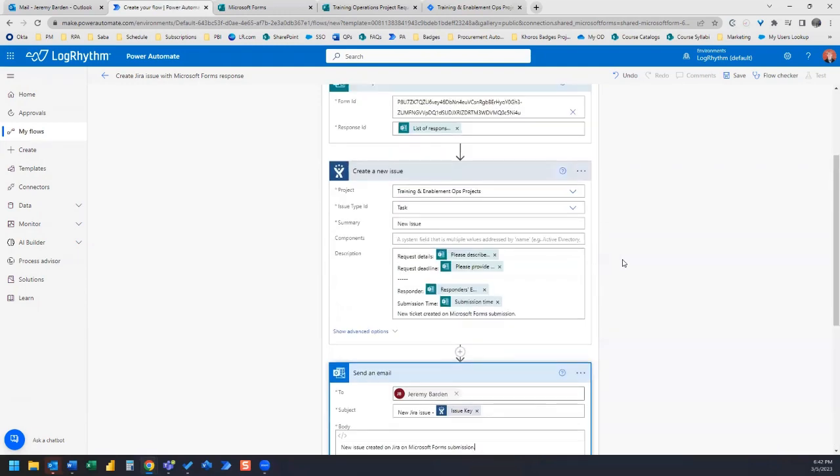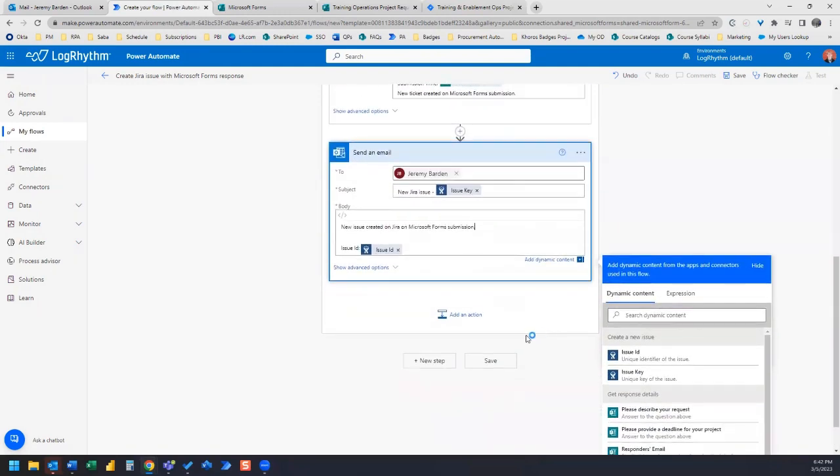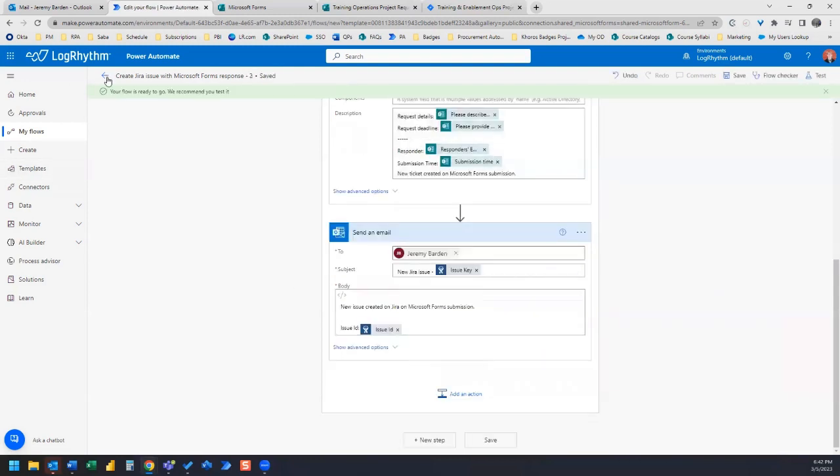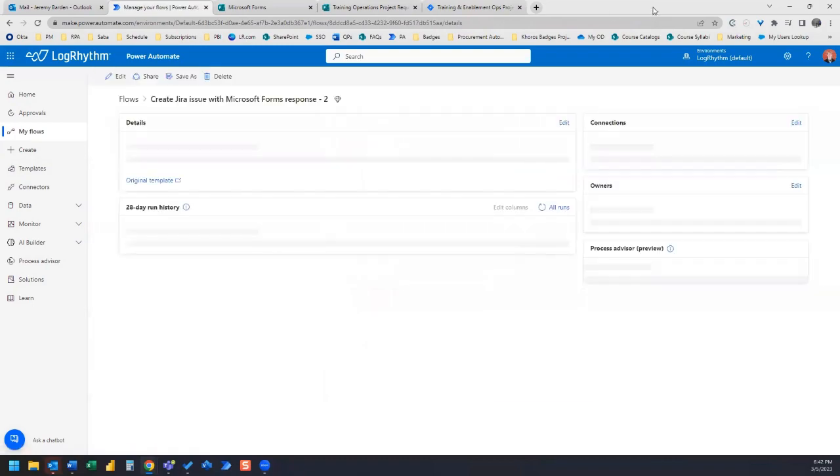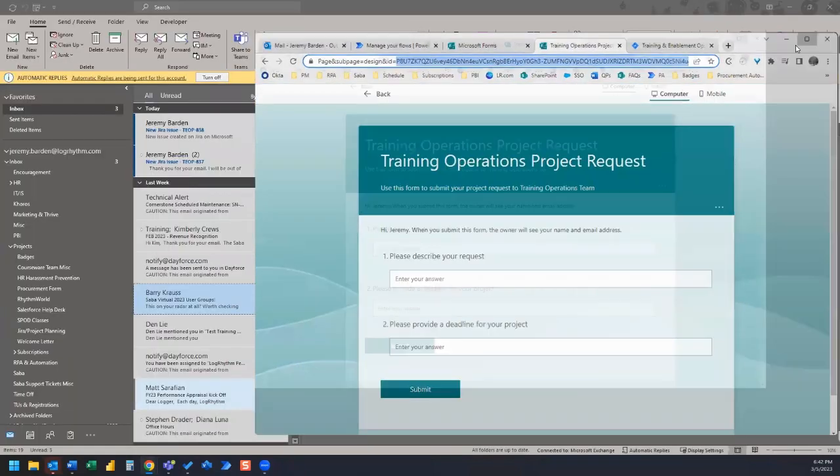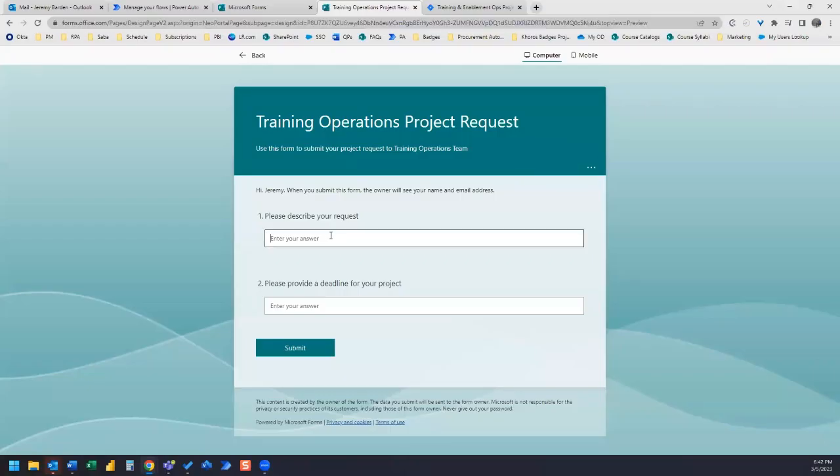And so we're just going to leave it at that. And now we're going to test this. So let's go ahead and save. And once it's saved, I'm going to hop over to my form and I'm going to fill this out.